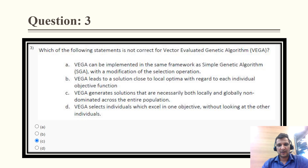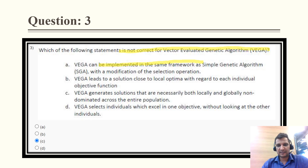Question 3: which of the following statements is not correct for the Vector Evaluated Genetic Algorithm (VEGA)? The first option — VEGA can be implemented in the same framework as a simple genetic algorithm — is a correct statement.